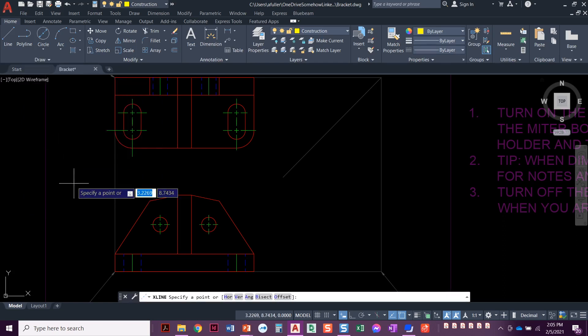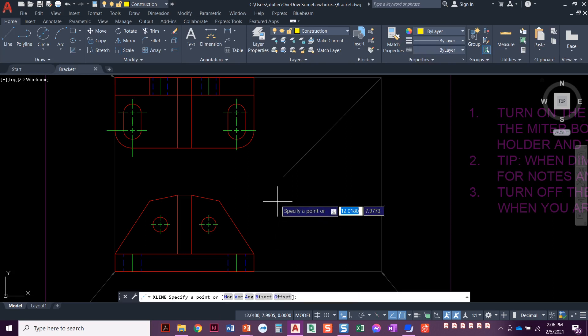When this command starts, there are lots of different ways to draw a construction line. Looking at the command line, you can do horizontal, vertical, angle, bisect, or offset. Mostly we just use horizontal and vertical. You can click on H-O-R for horizontal, type the letter H, or press the down arrow on your keyboard to get to that option. Three ways — no right or wrong way, however it works for you.